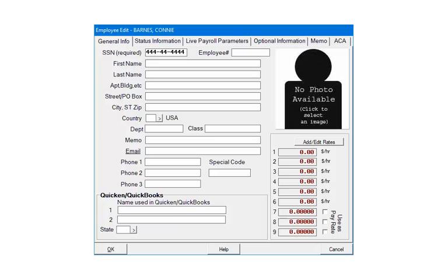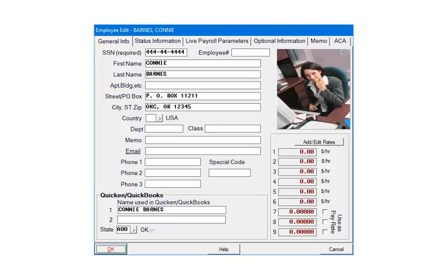Next, enter the employee's name and address, including the city, state, and zip. In the address section, if the country is USA, please leave that field blank.